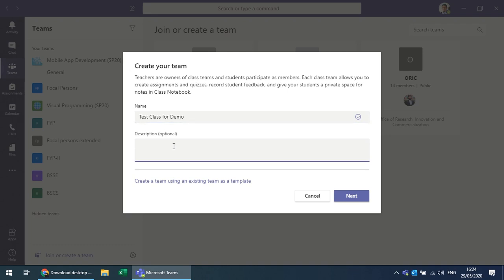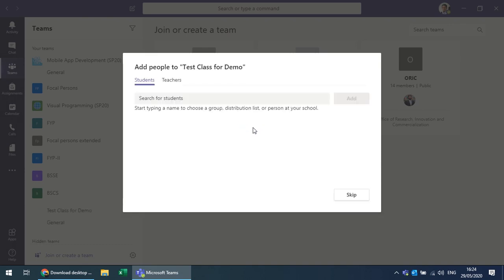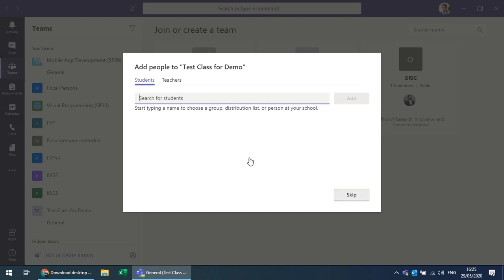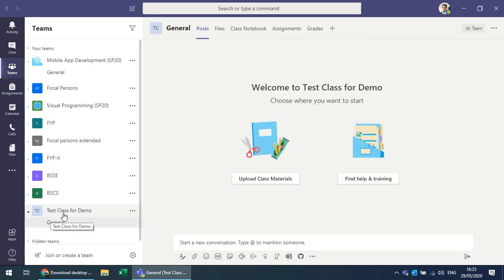You can add a description and click Next. You can search for students and teachers to add to the team, but for a bigger class it's not a good idea to add them manually, so you can skip that step. The test class has been created and you see a General channel.